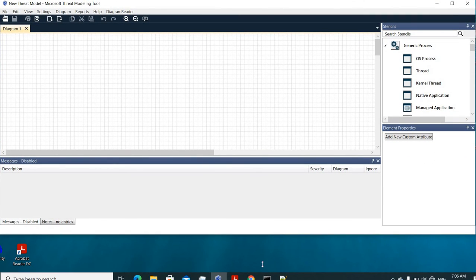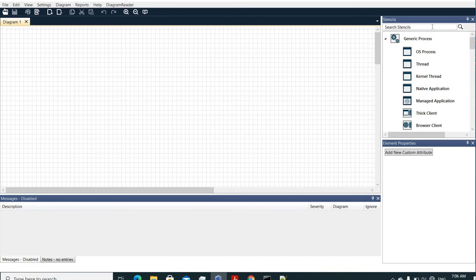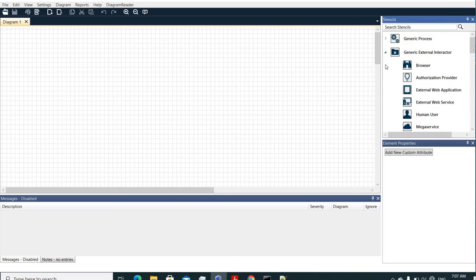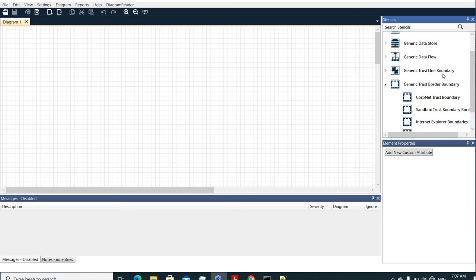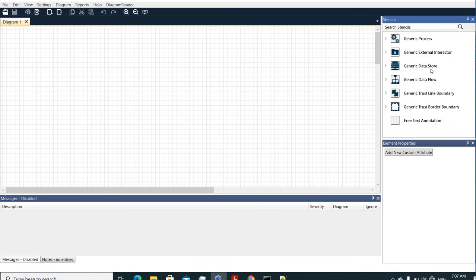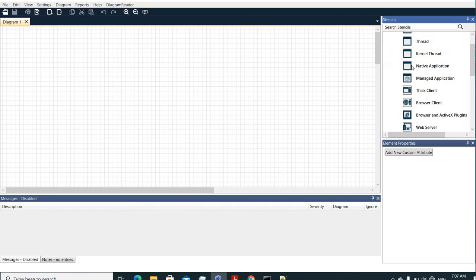In this tool we have a canvas. Going through the existing stencils, you have generic processes, generic external interactors, generic data stores, generic data flows, and trust line boundaries. You can also add free text as an annotation to the diagram. Let's try to design a simple diagram, do an analysis, get a report, and provide a few mitigation steps.